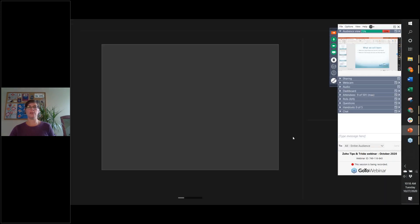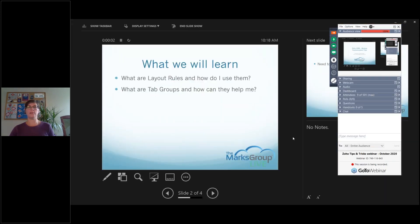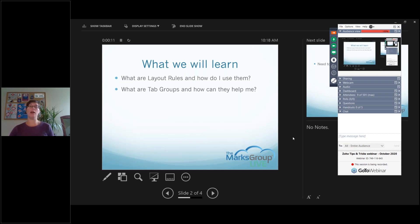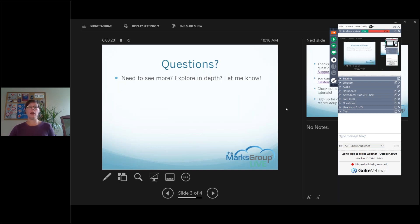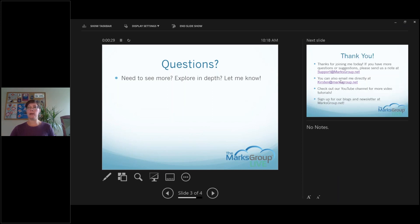So what did we learn today? We learned what layout rules are and how to use them, and we learned what tab groups are and how they can help. The real big takeaway is that they help your users have a better experience with the system. Any questions? Anyone want to explore more in depth? Just raise your hand or throw something in the chat box and I'd be happy to go over anything else you want to see.